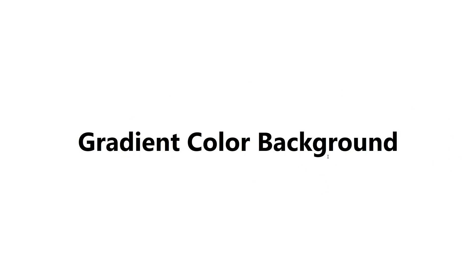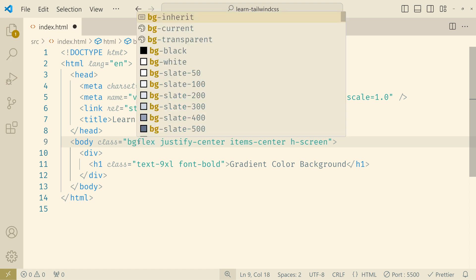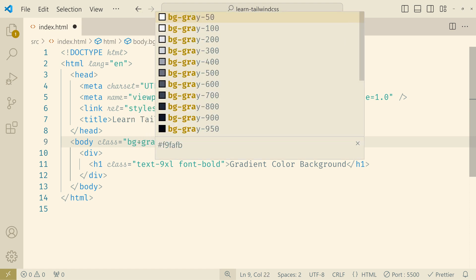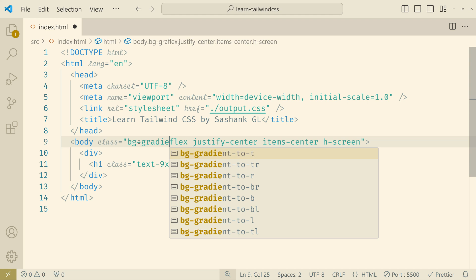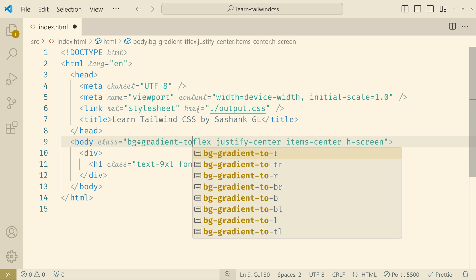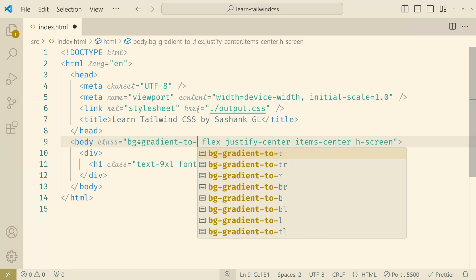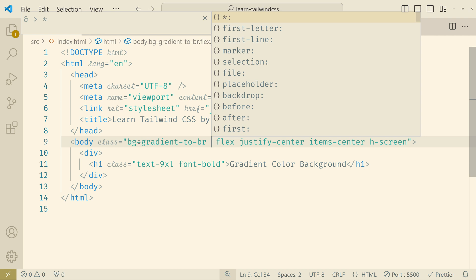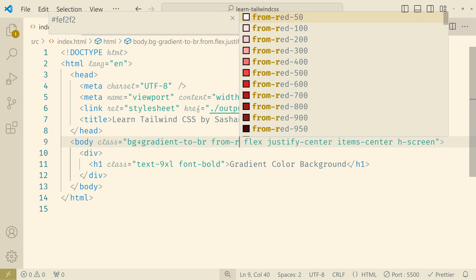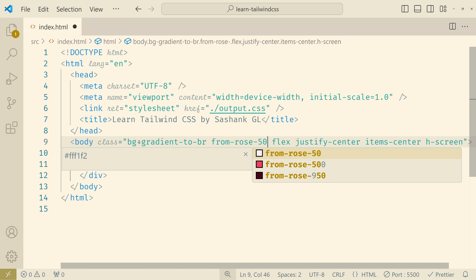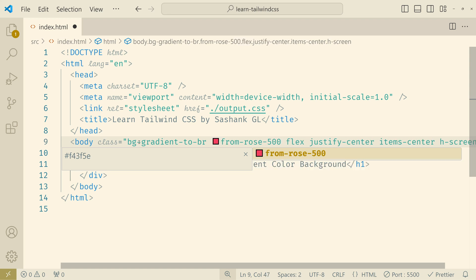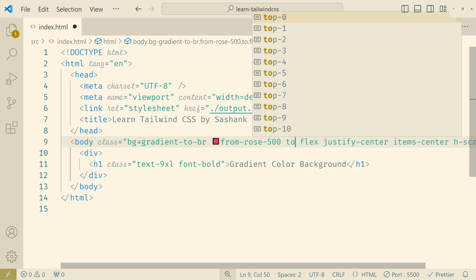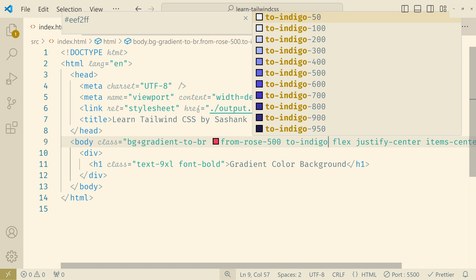So this is the output as of now. Now I'll add bg-gradient-to and then we have the eight directions that I told. So I would use bottom right and then we have to give a from color. So from rose and then the shade number and then again to, the color and the shade number.